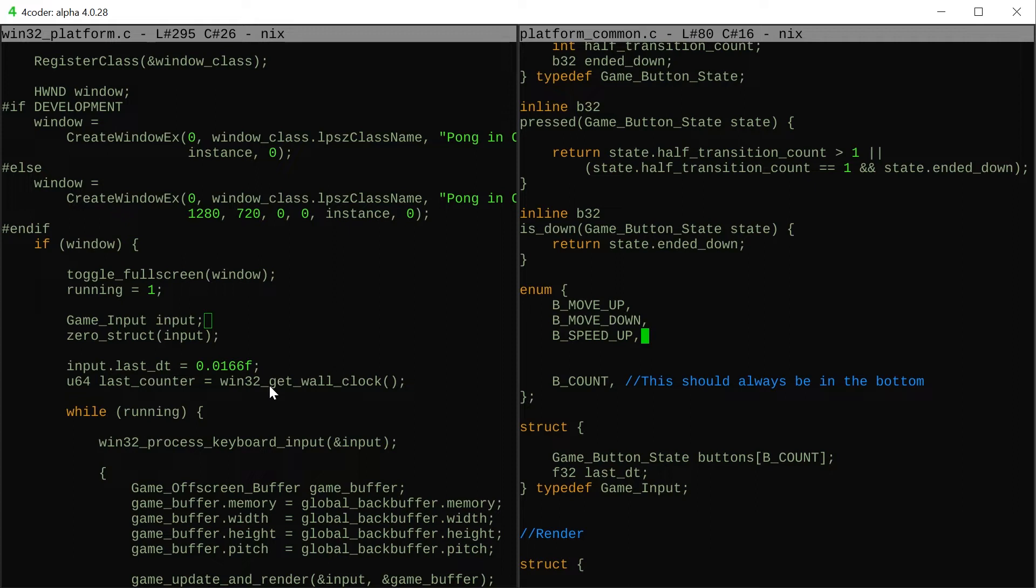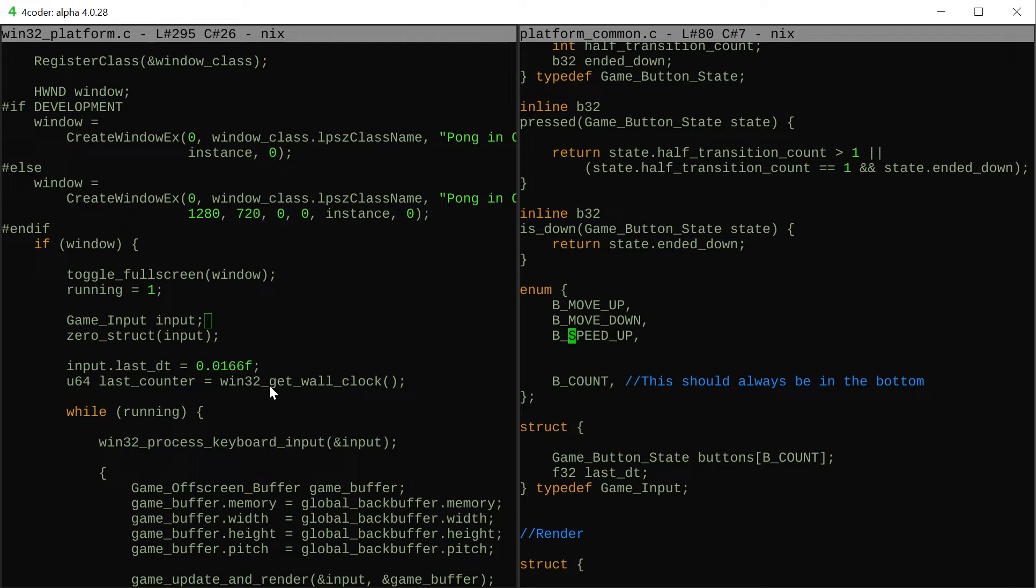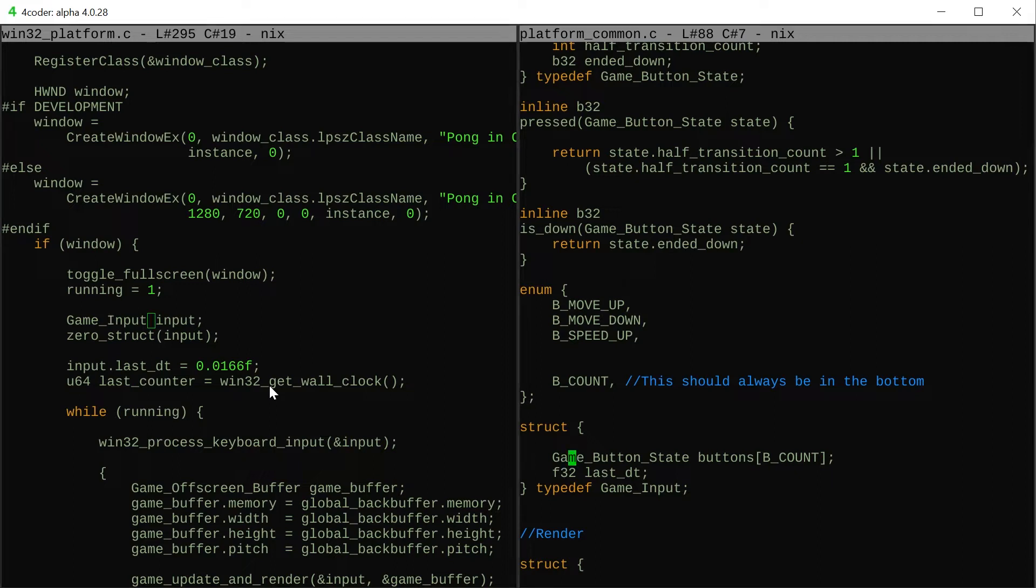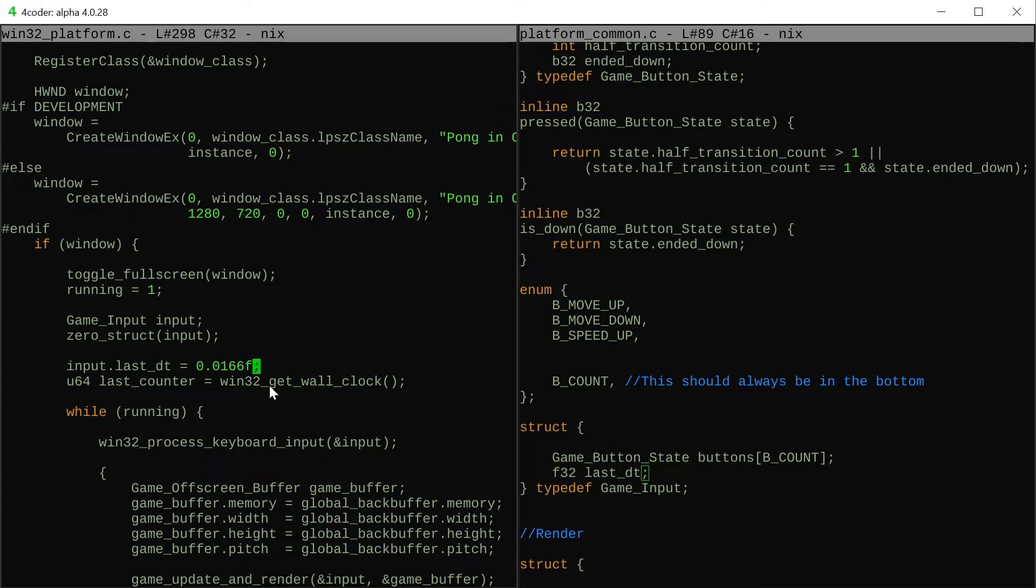The platform layer is responsible for giving us buttons. We think of the buttons as actions like move up and move down, not actually inputs, because this can change. Maybe one platform is like W and S and the other one is like the analog stick. It's just an array of buttons pretty much and the last delta time in seconds.